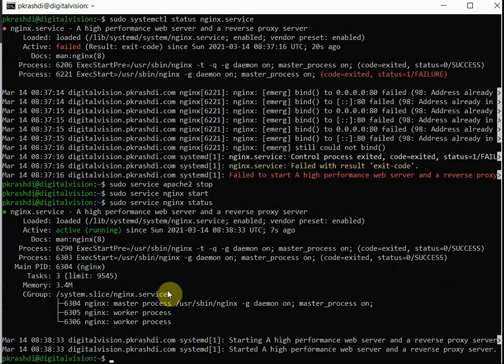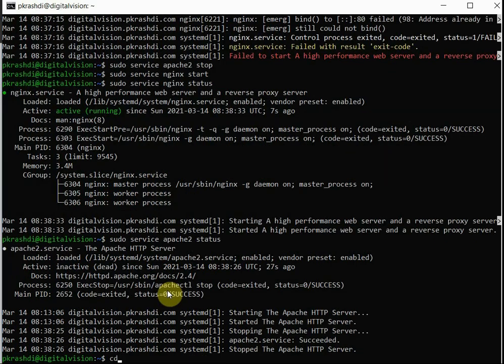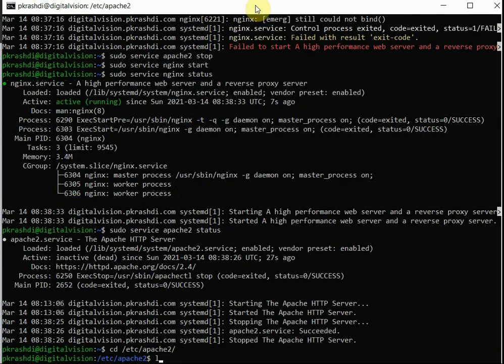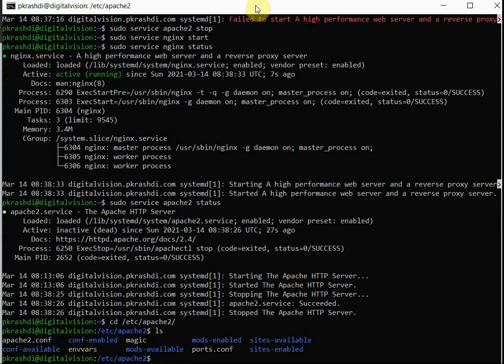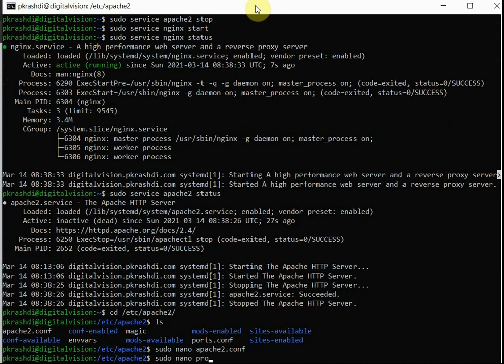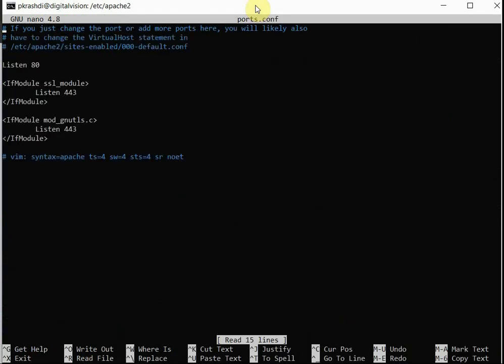Now we need to fix the problem with Apache. Apache is inactive or dead state right now. We will go to /etc/apache directory and there we need to open the ports.conf file.